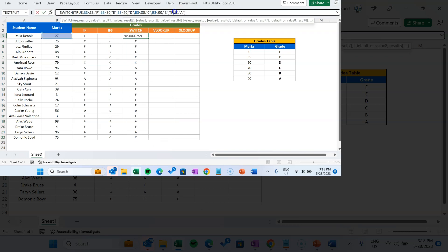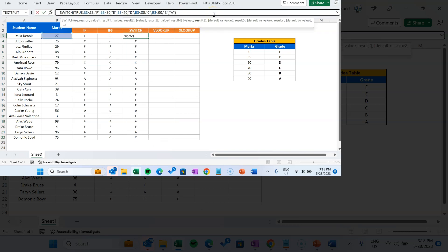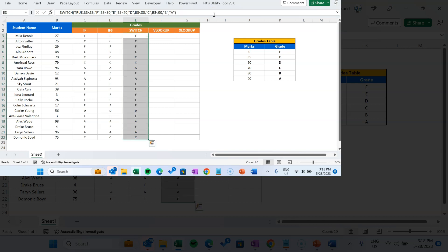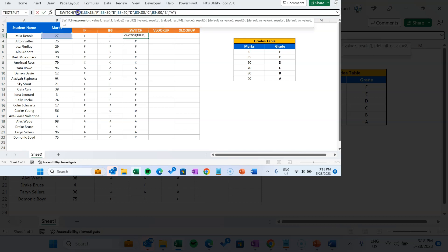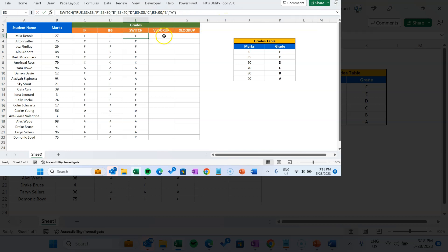You don't even need to use TRUE explicitly — you can delete it and fill down and still get the same result. To recap: in SWITCH we put the expression as TRUE, then value one (B3 less than 35), result one (F), then value two, result two, and so on, with the final argument as the default value. Now let's see how to achieve this using VLOOKUP.